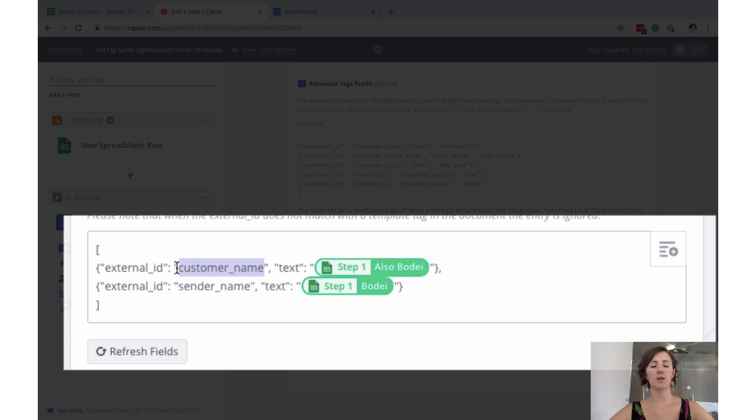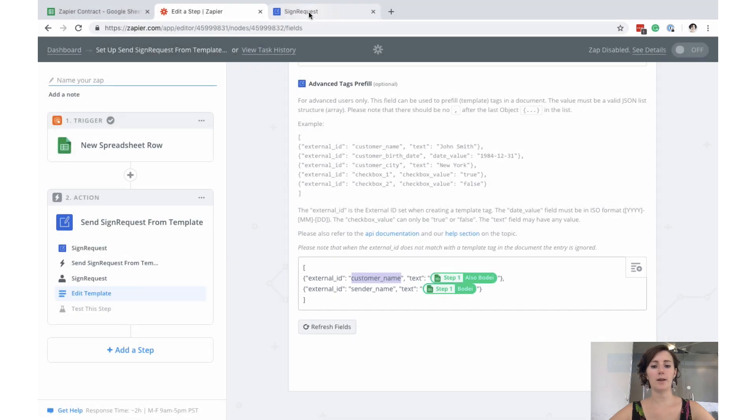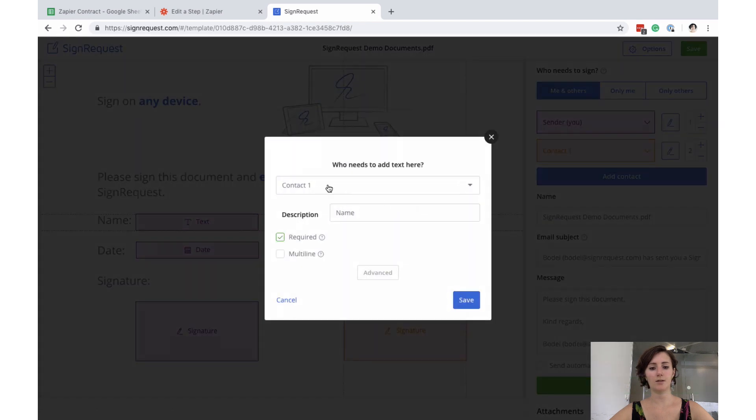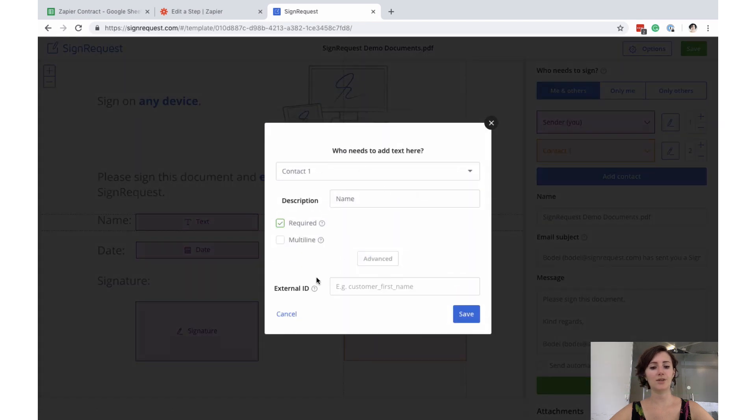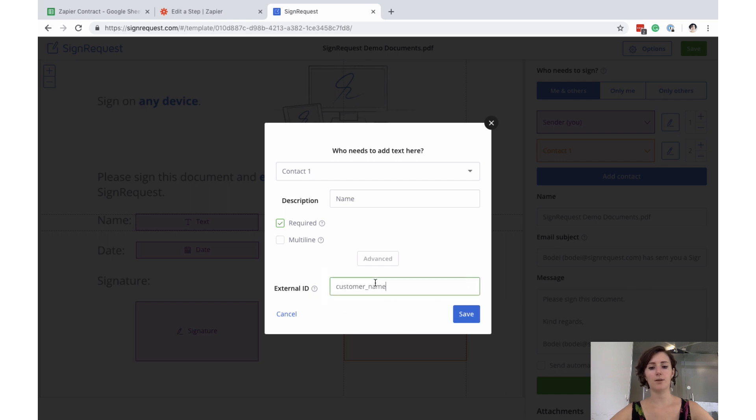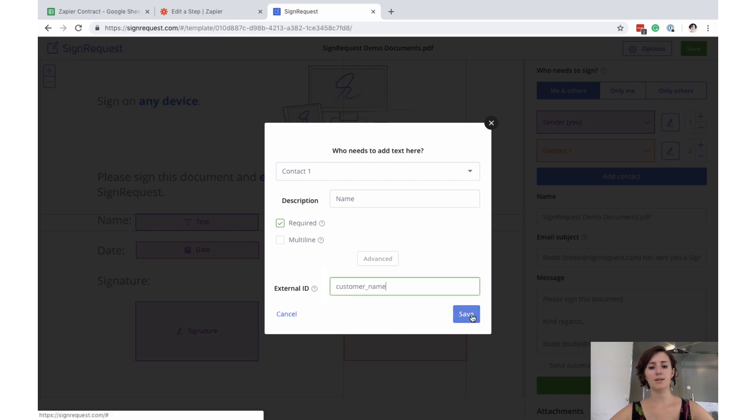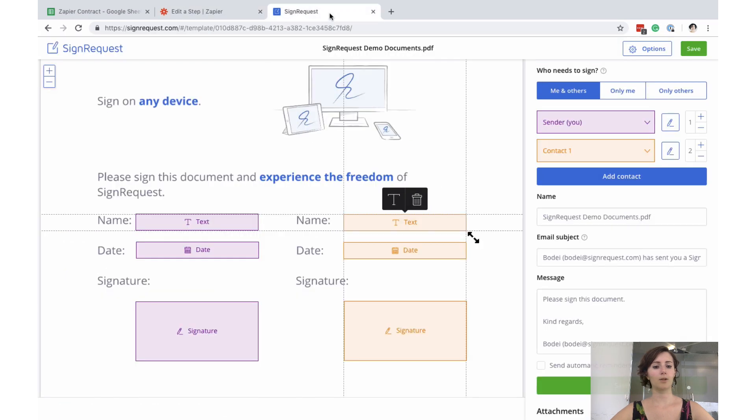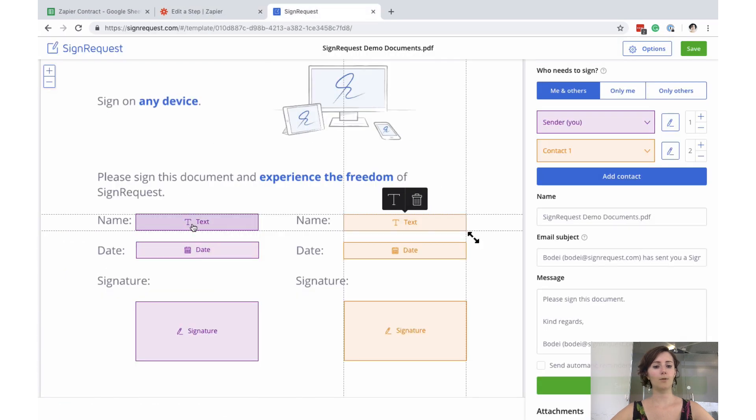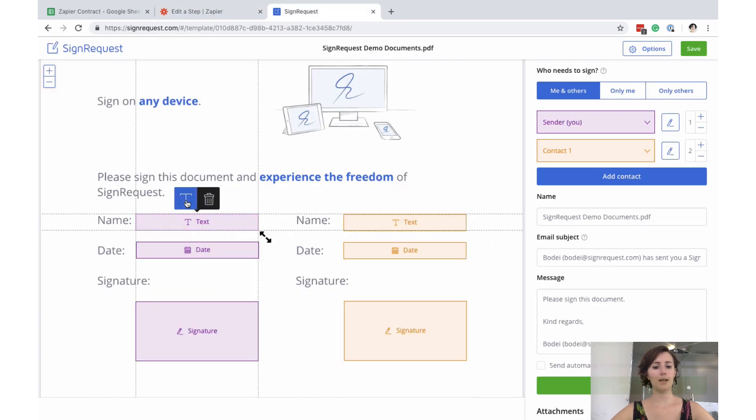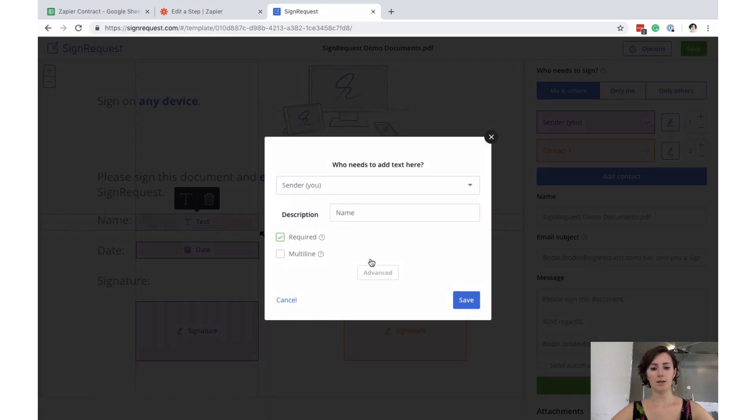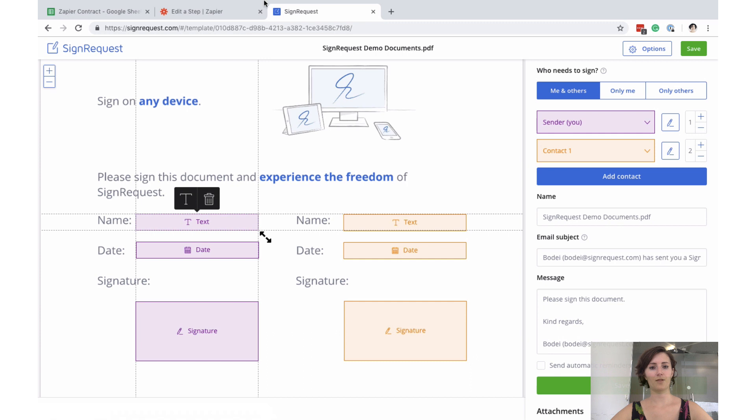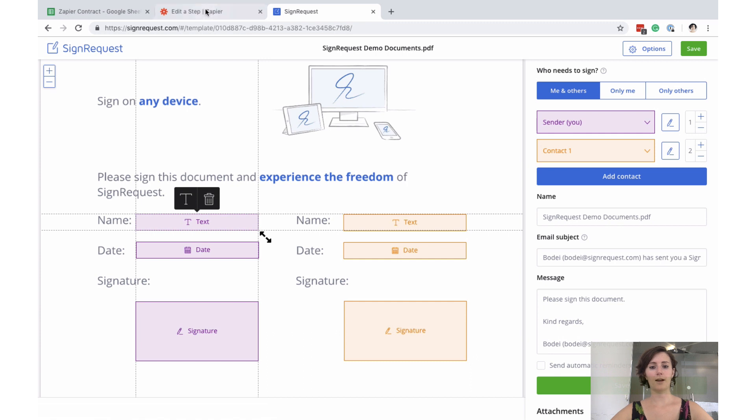So that's the customer name and we go back to our template. This is where I want the customer name, so the second signer to be contact one. We go to advanced and here you see external ID again. So there we go. Customer name. Save. And that will just automatically fill in that information once we send it. And we do the same but then for me. Advanced. External. Paste. And save. Alright. Our Zap is all set up, all ready to rock and roll.